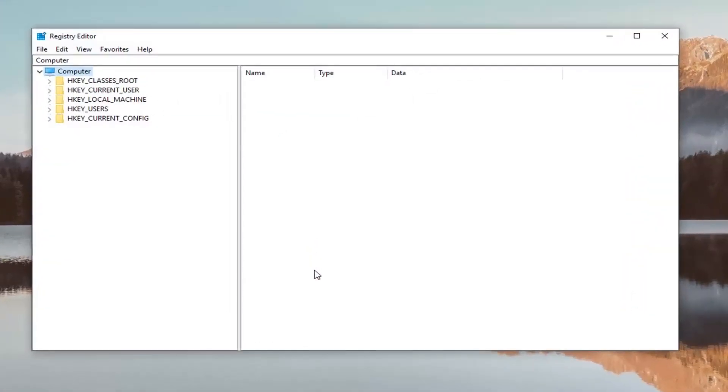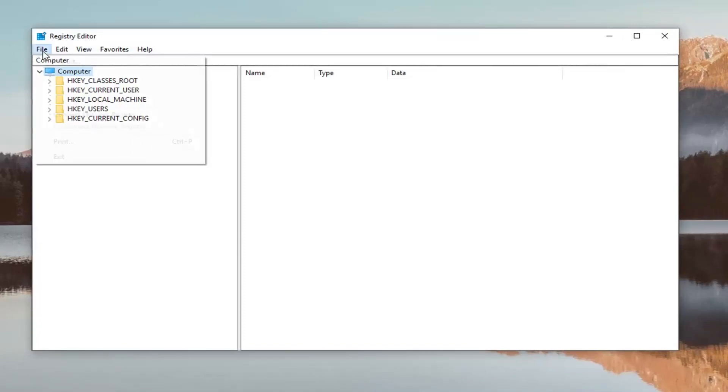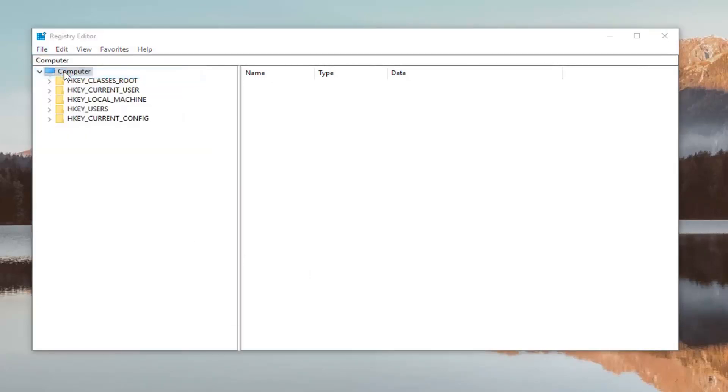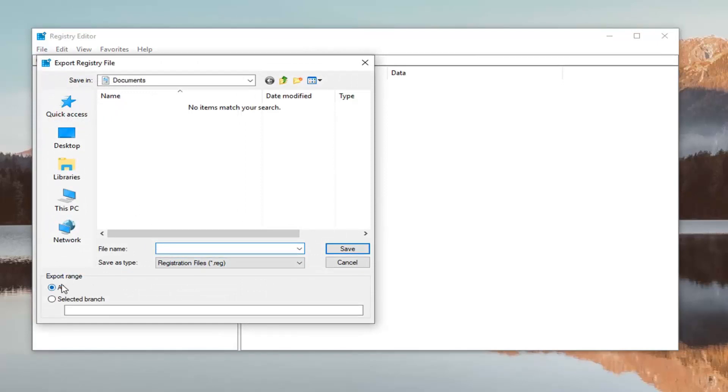Now before you proceed in the registry I would highly suggest that you create a backup of the registry. In order to do that it's very simple. Just left click on the file tab up at the top left, left click on export. I would suggest for the file name save it as the date in which you're making the backup, that's usually a pretty smart move. And export range make sure you select it to all.